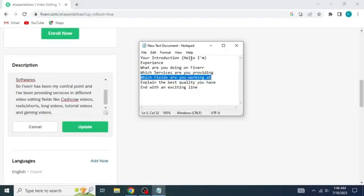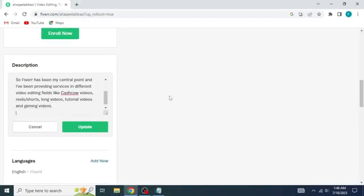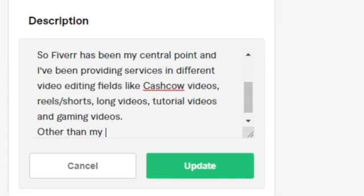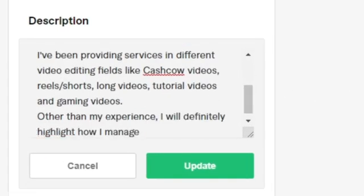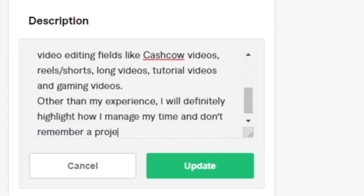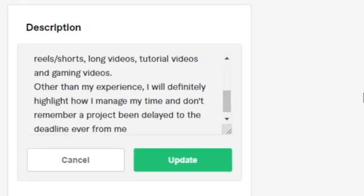Next thing you're going to do is to explain any of the qualities other than your experience. Like, if you are a good time manager, you can add it, like I am doing.